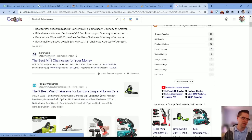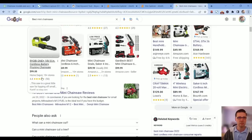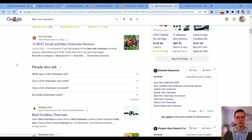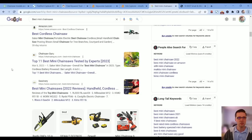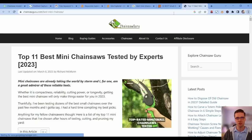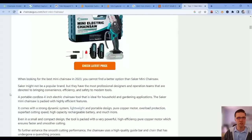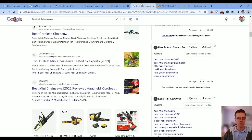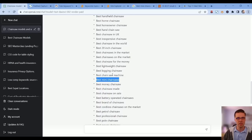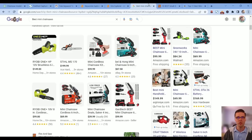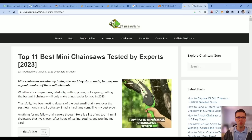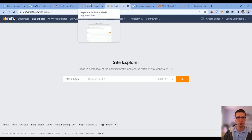Then you can type it into Google. Let's see 'best mini chainsaws.' Money.com is ranking for this, then Popular Mechanics, Fire and Saw which I've never heard of. Here's the issue: when you type in these keywords from a free tool like this, we don't get the long tail keywords necessarily. We don't know how they're ranking.